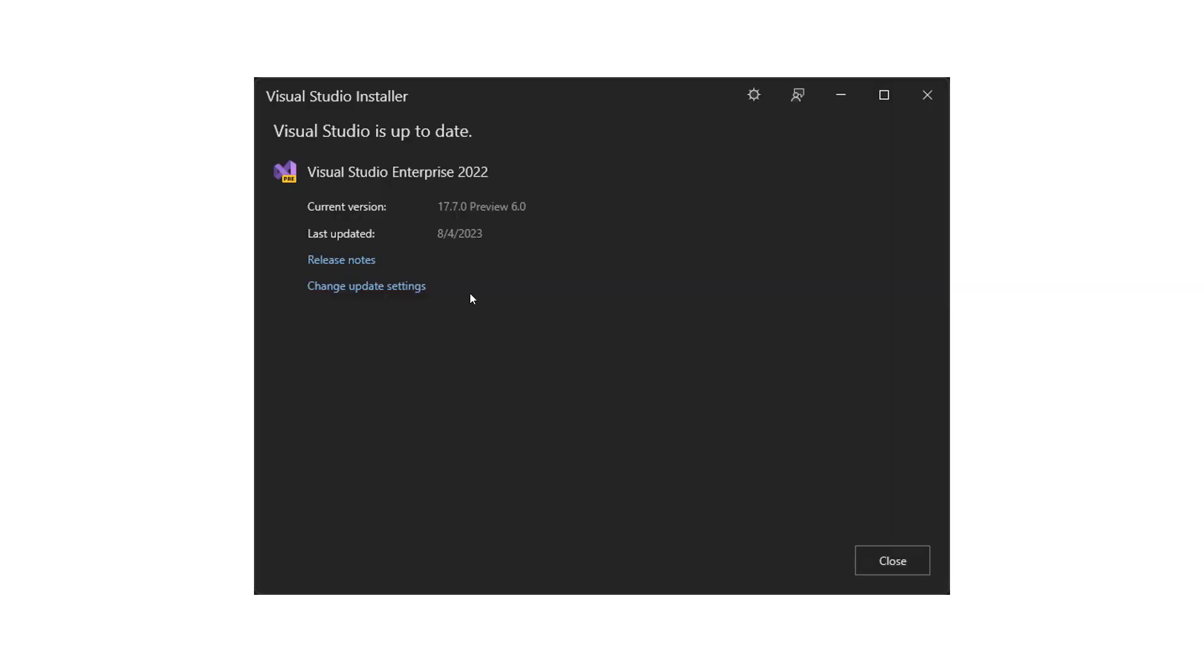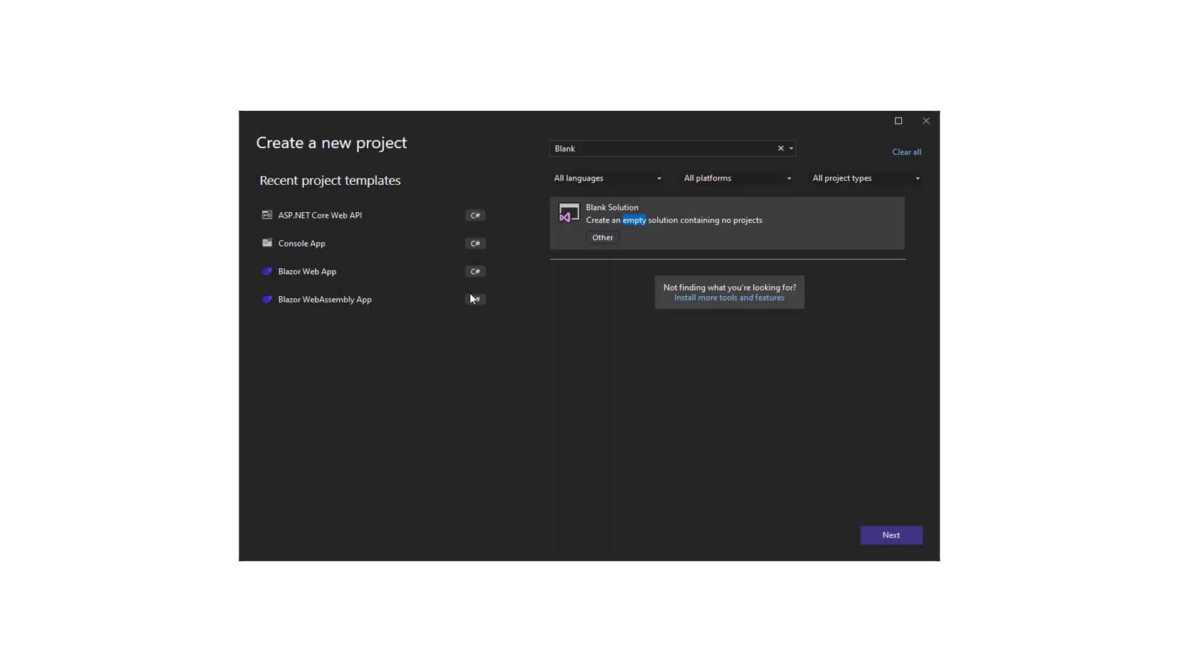At first, I will create a blank solution. Let's have a look. This is the version that I'm currently using and we are at preview 6. First of all, let's create a blank solution. No need to explain anything more as a PowerPoint presentation. Let's go to Visual Studio and see what we need to do.